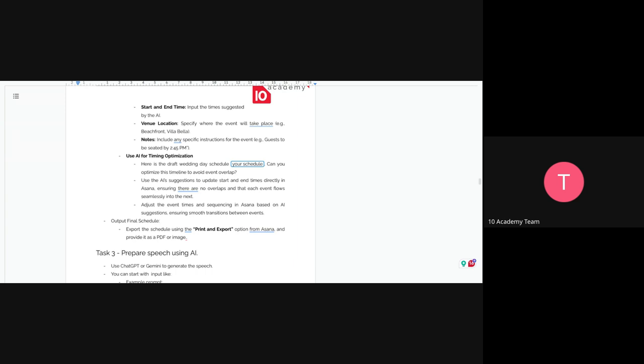You can also include specific instructions, like getting guests seated by a certain hour, getting food ready by a certain hour, having the cake by a certain hour, and so on. You can use AI for optimizing your timing. We have given some examples of how you can do it, so you can just follow those points. You're going to be printing and exporting your schedule from Asana into a PDF — we would prefer PDF.